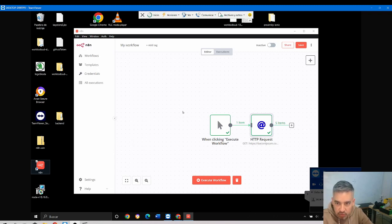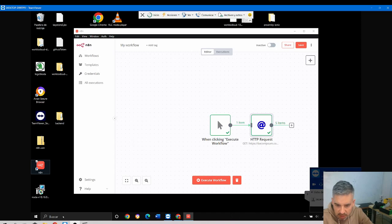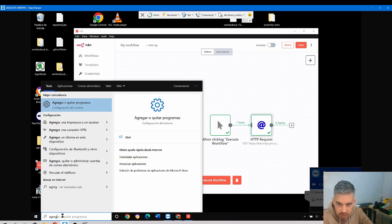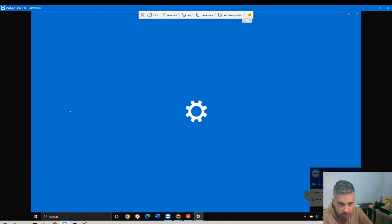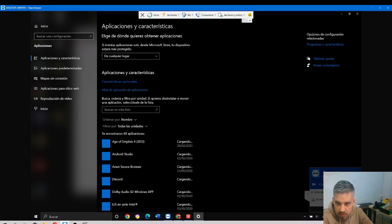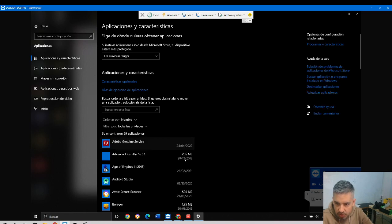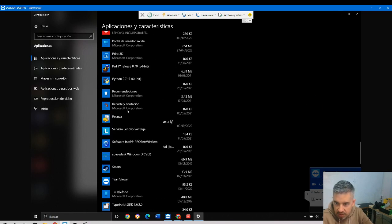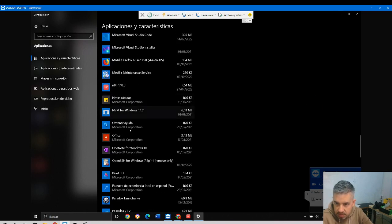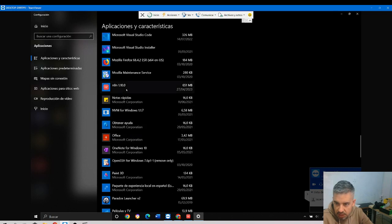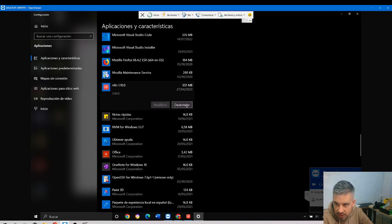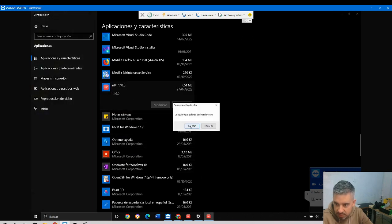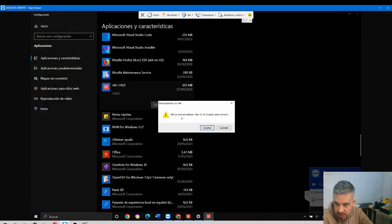Okay, now we will see how to install this with Node. First of all, I will delete the program so that you see there is no connection. I'll come here and delete n8n. I'll delete it, uninstall, goodbye. Yes, it's executing, one moment.